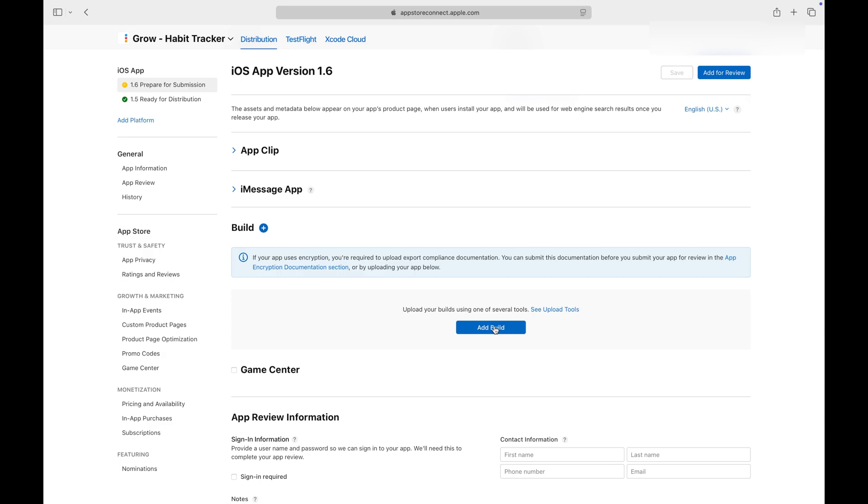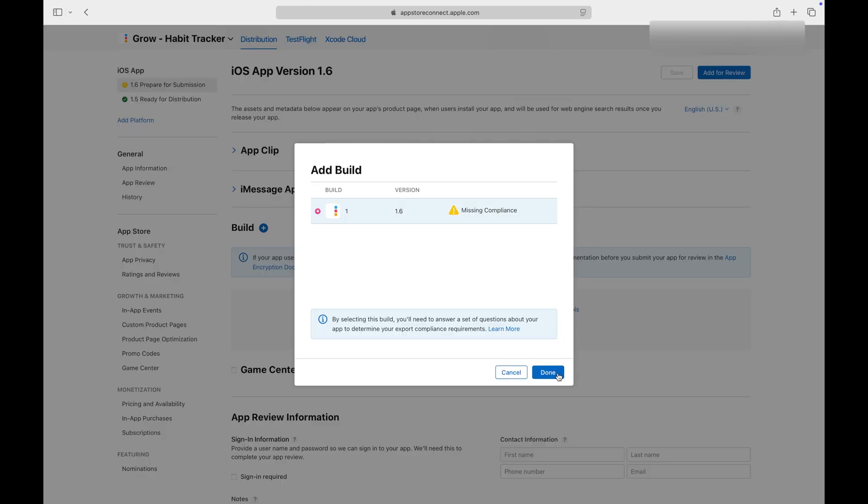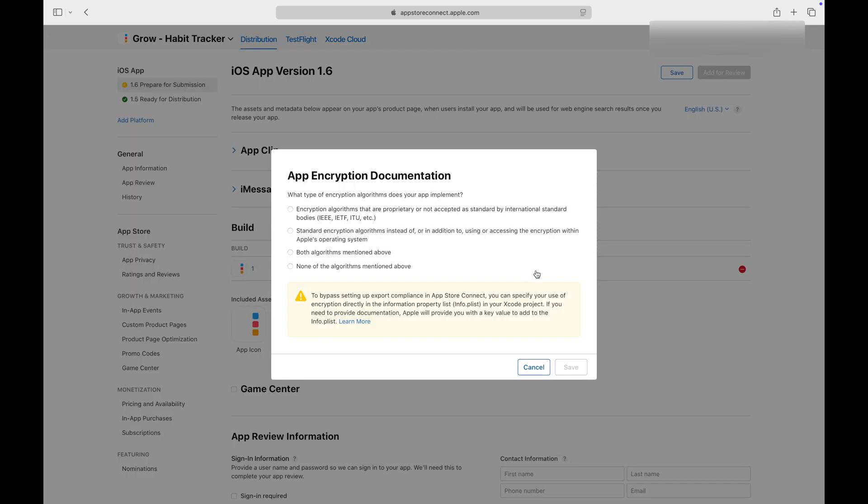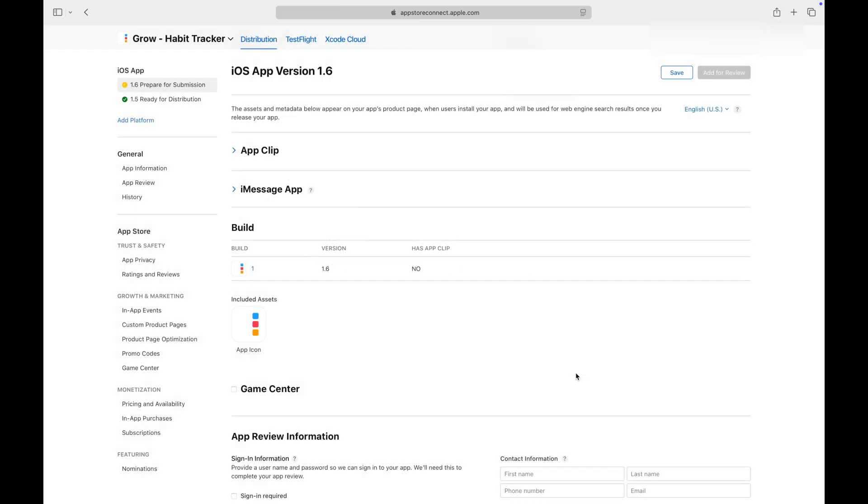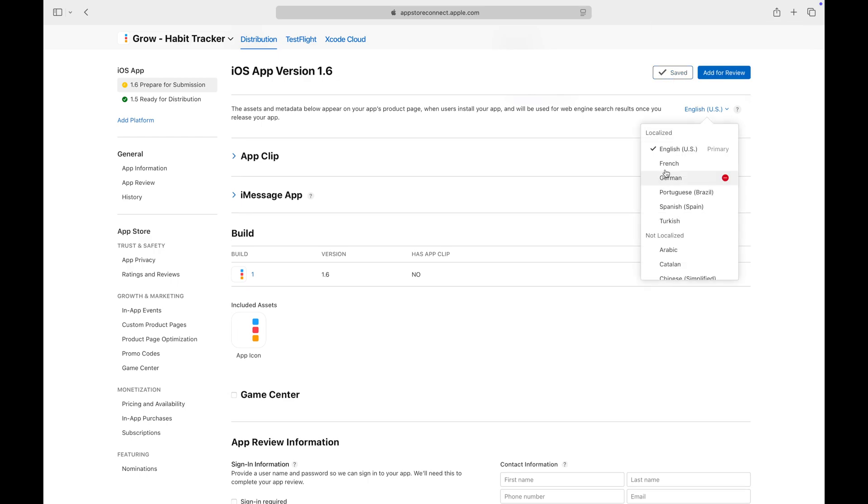Let's go ahead and add the build we archived. It will appear in all the localized forms.